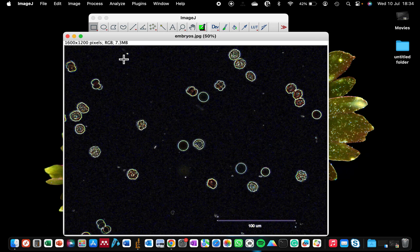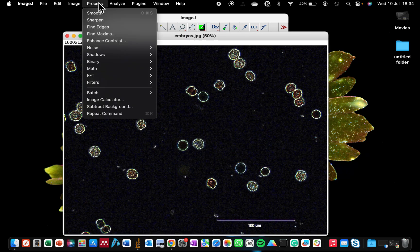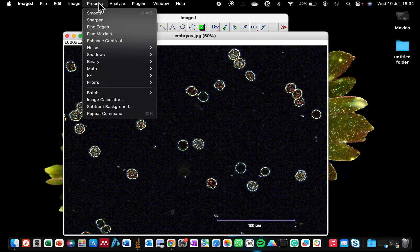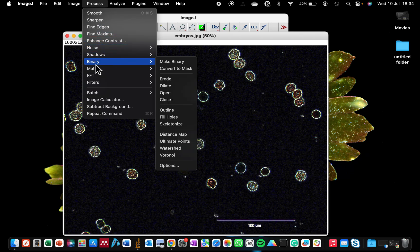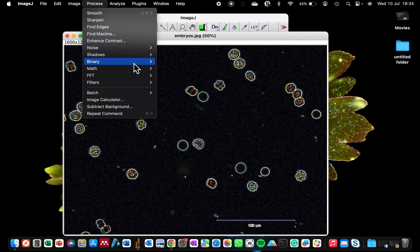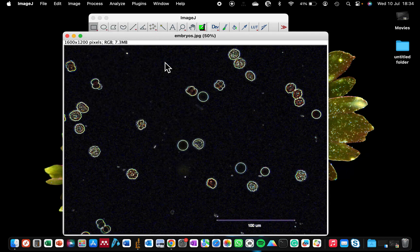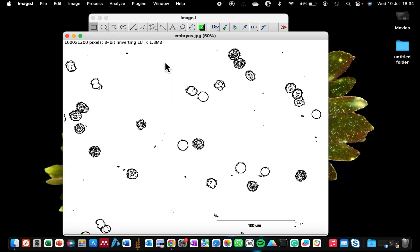The next we want to tell ImageJ is that now that you have found the edges, we want it to make the image a binary image. So you go to Process, Binary, and tell it to make binary. Now it has removed the coloring, the yellow background of the image that we had earlier, and also the colors inside of the cell. So we have the perfect edges of each of these cells.